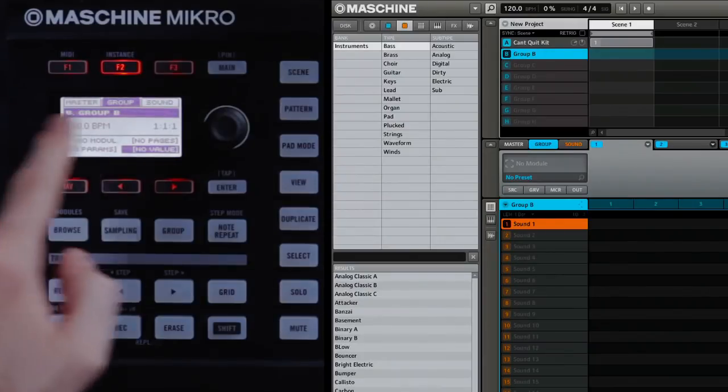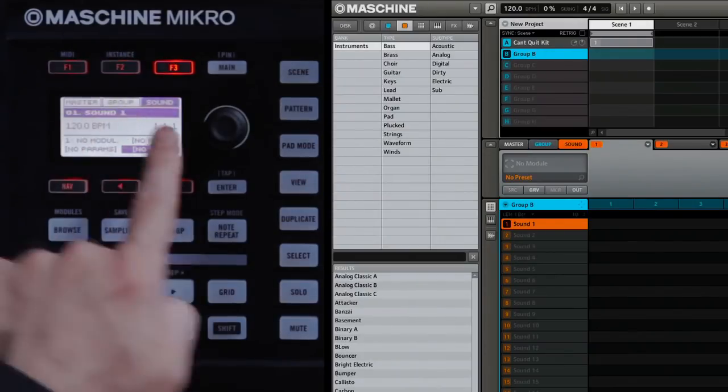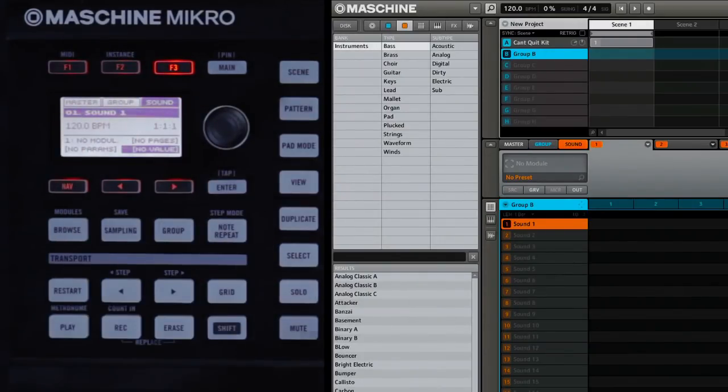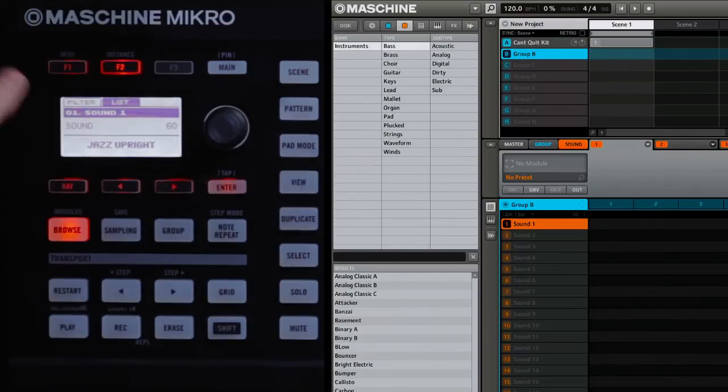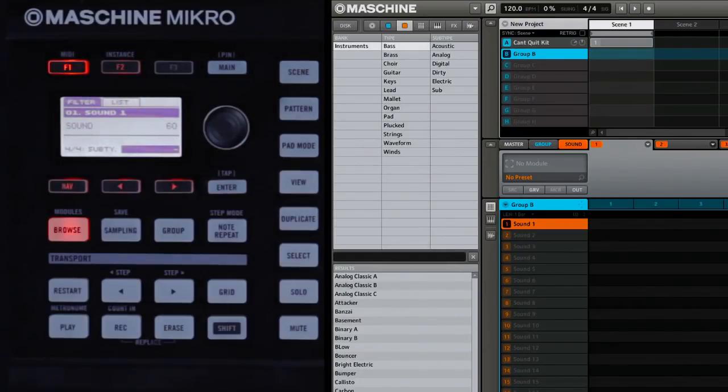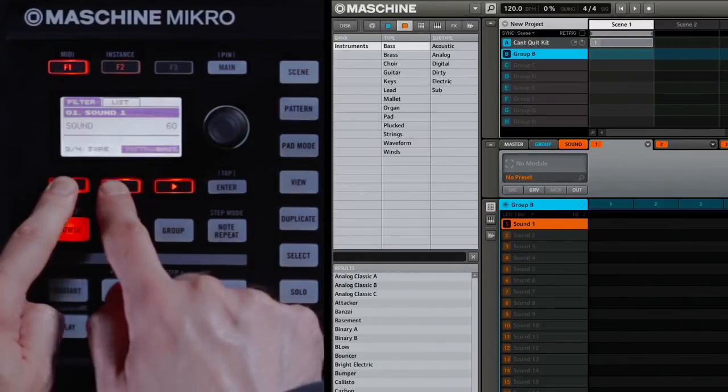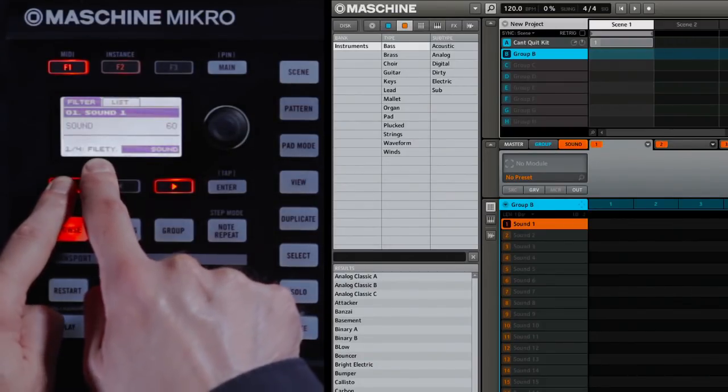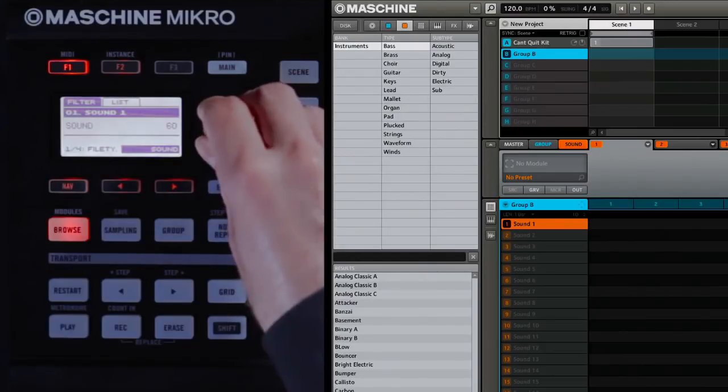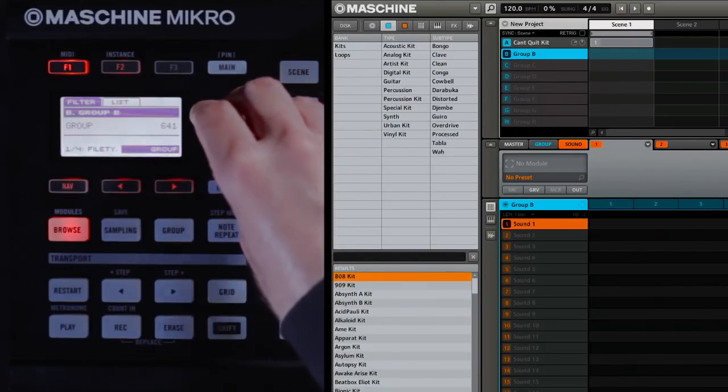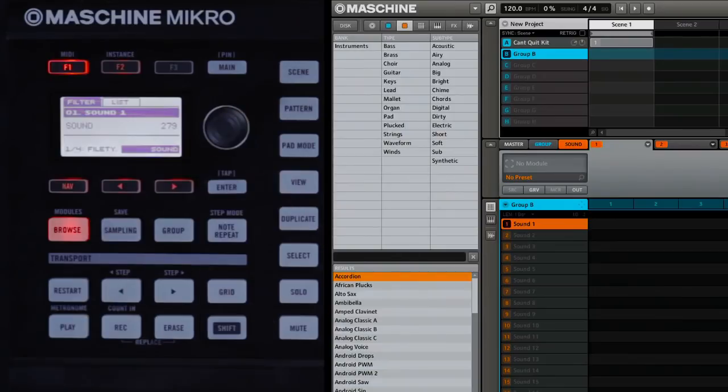In addition to drum sounds, the machine has lots of sampled instrumental sounds as well: bases, leads, keys, and so forth. To load those, first press F3 to make sure that Sound is selected. Then go into Browse Mode. Hit the Filter button, F1, to get to our filter choices. And then, using the Nav button and the left arrow, select File Type. In this case, instead of Group that we selected earlier, make sure it says Sound.